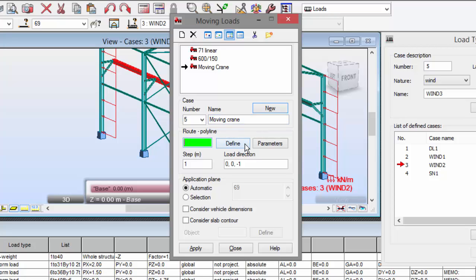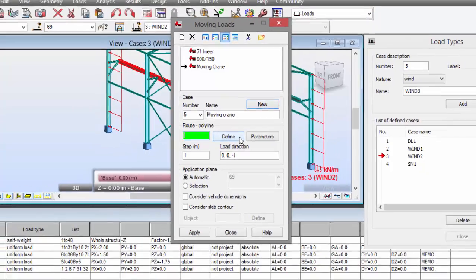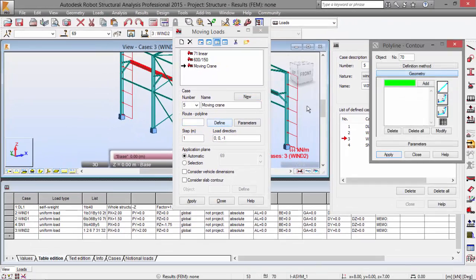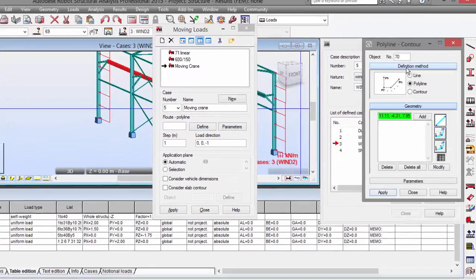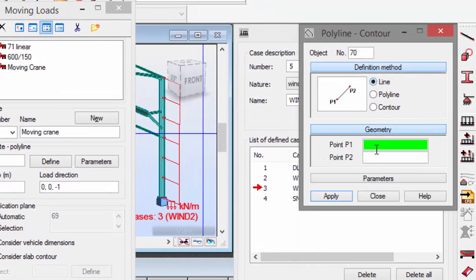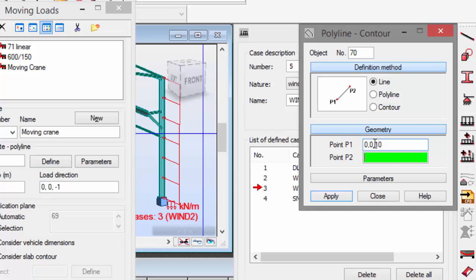I'm going to define the route, which will be a line definition method. I want a line point P1 will be 0, 0, 10, and point P2 will be 0, 36, 10.